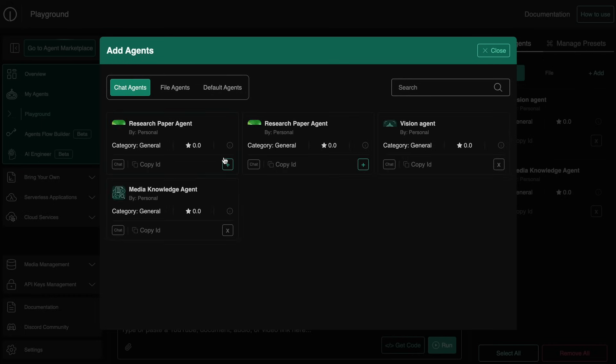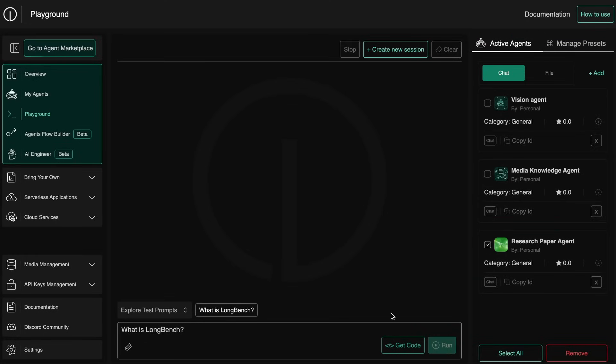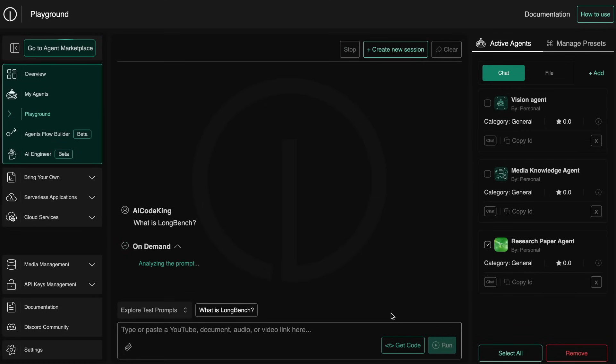And now you can start using it with the starter prompt or you can also send in your own prompt as well, which is all very cool. Once you send in the prompt, the model will treat it as a tool that it can call and use.